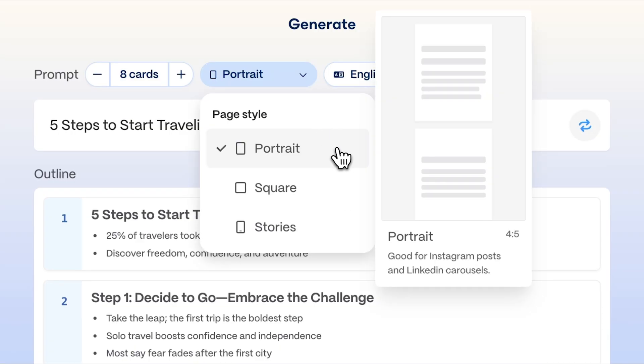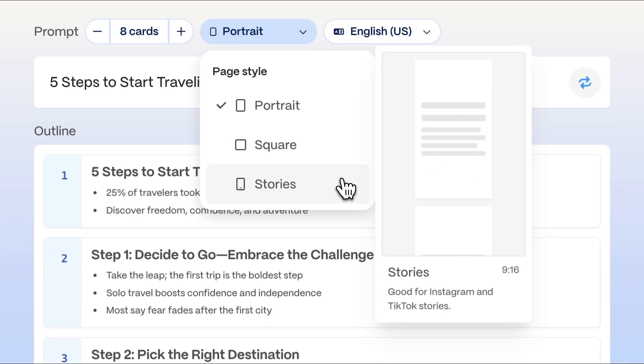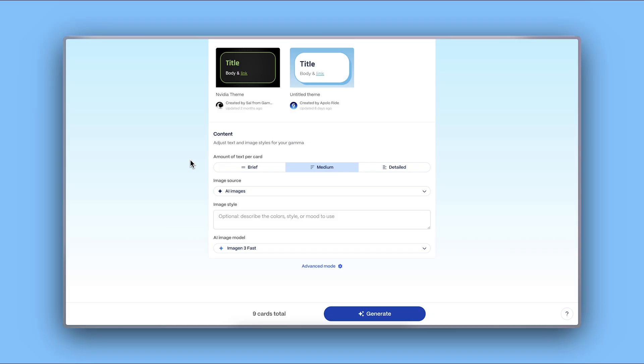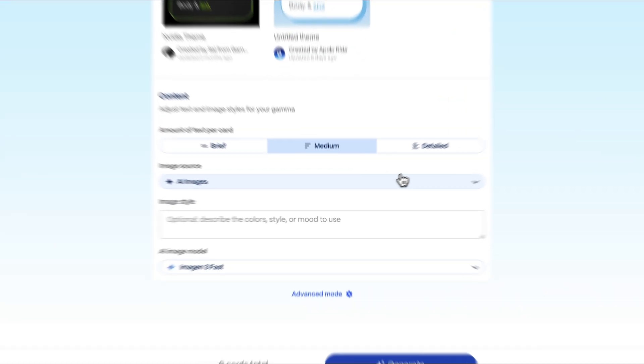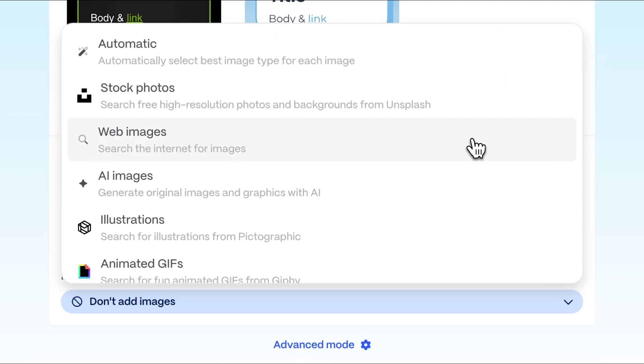Portrait, ideal for LinkedIn and Instagram carousels. Square, great for standard social posts. Stories, perfect for Instagram and TikTok. Gamma also helps you enhance your posts with visuals by uploading your own images, source them online, or generate original illustrations using AI.